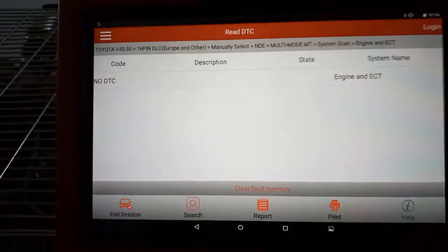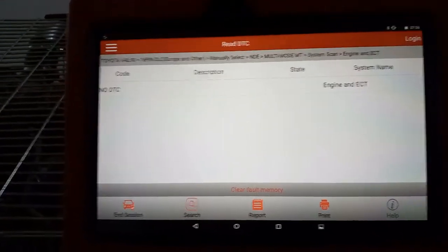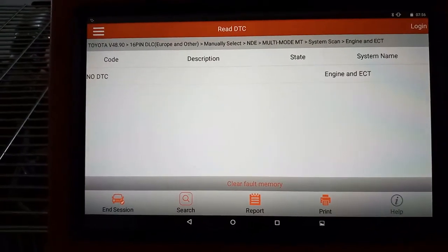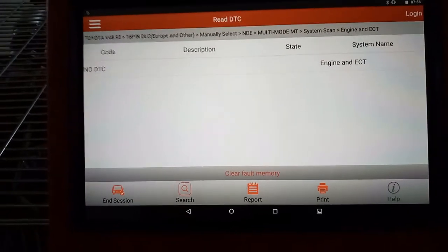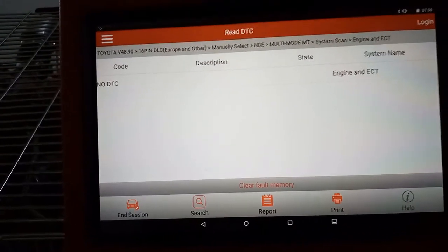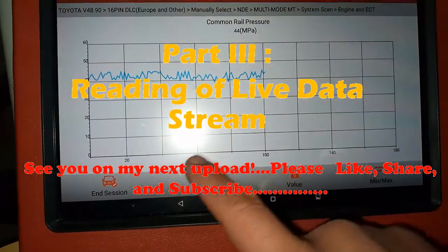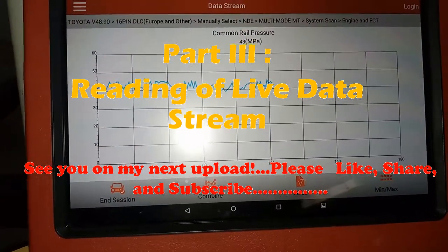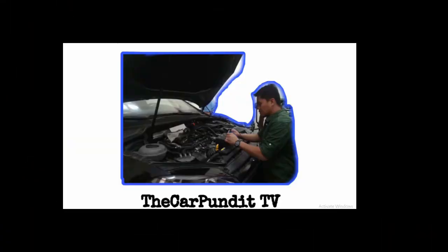Sorry about the noise, guys. The Launch Bluetooth scanner is very, very easy to use — it's very user-friendly. That is it. The RPM was fluctuating — 45, 43 — that's why there is fluctuation in the data stream.